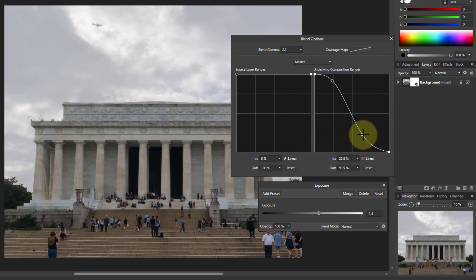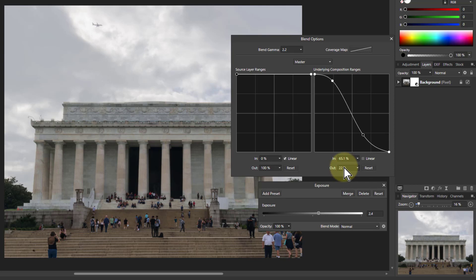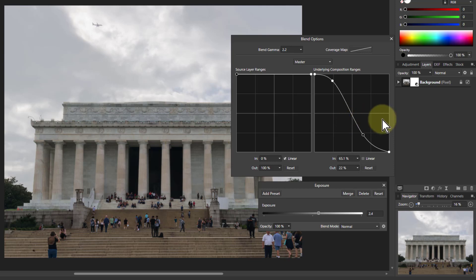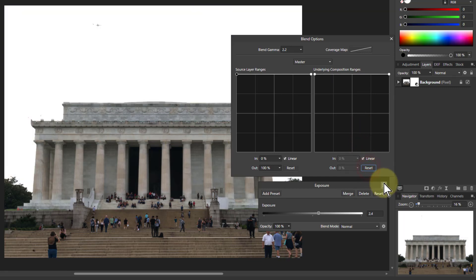But look at this point that I've got selected here. This tells me exactly where that is. One of the uses for this is if you want to repeatedly do something you can type these numbers in to set these points exactly where they are. Hitting reset will put us back to where we were in the first place.